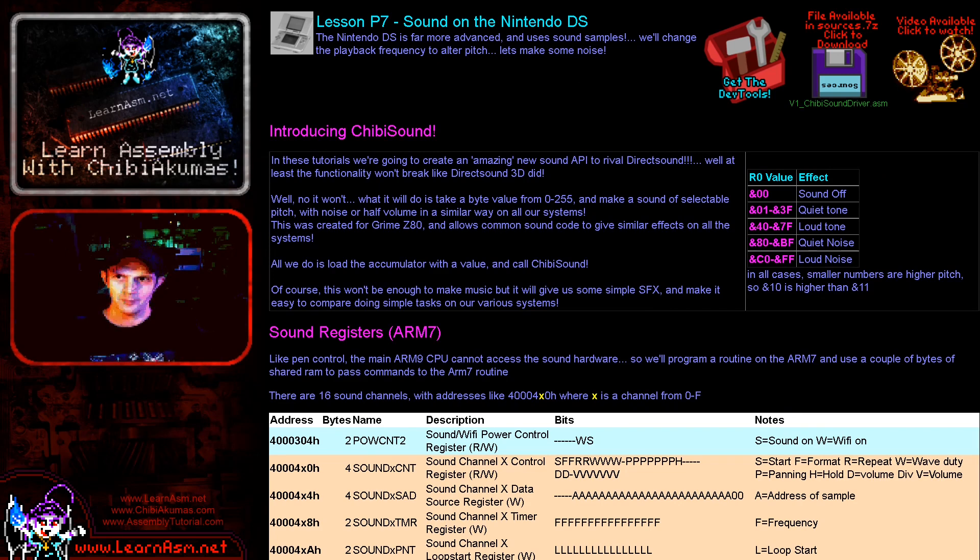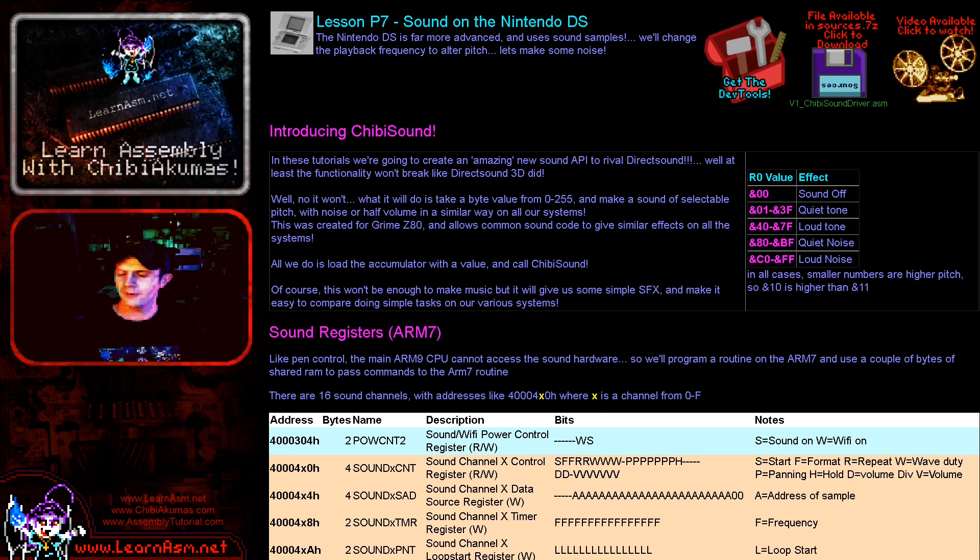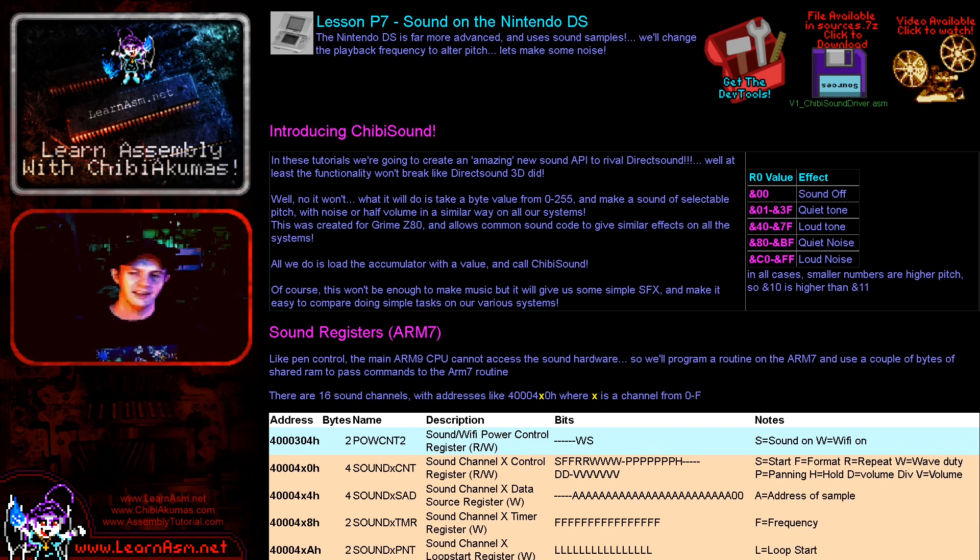We've looked at how to make some simple sounds on the Nintendo DS, and this does work on the real hardware - I've tested it. So hopefully you can download this and give it a go, and you'll be able to make some sounds on the DS.